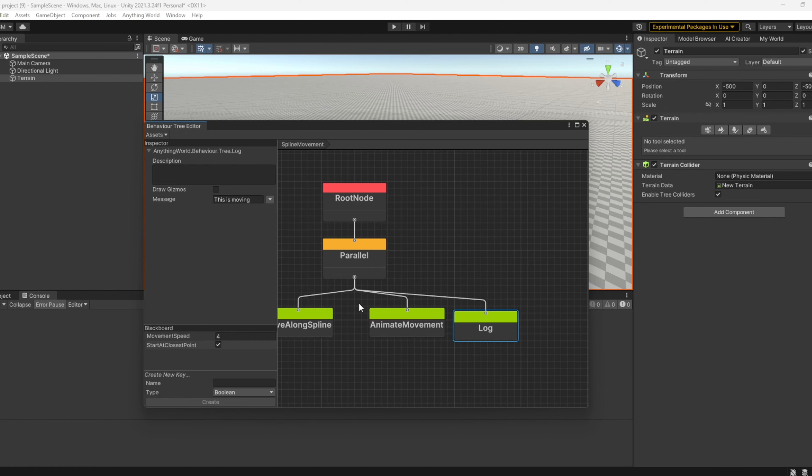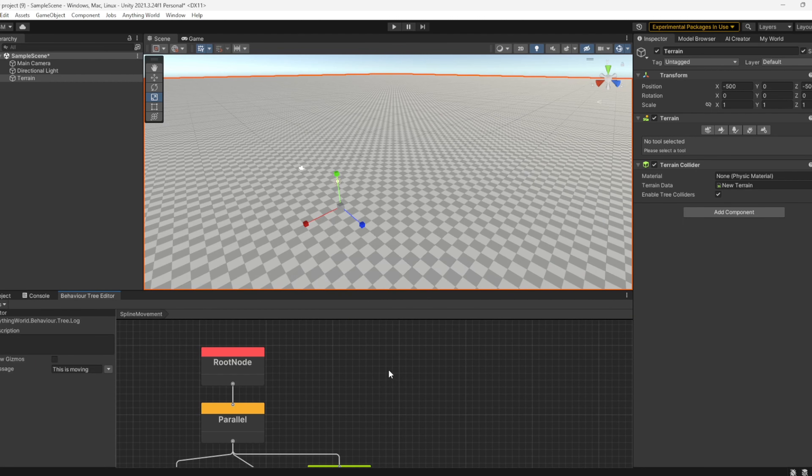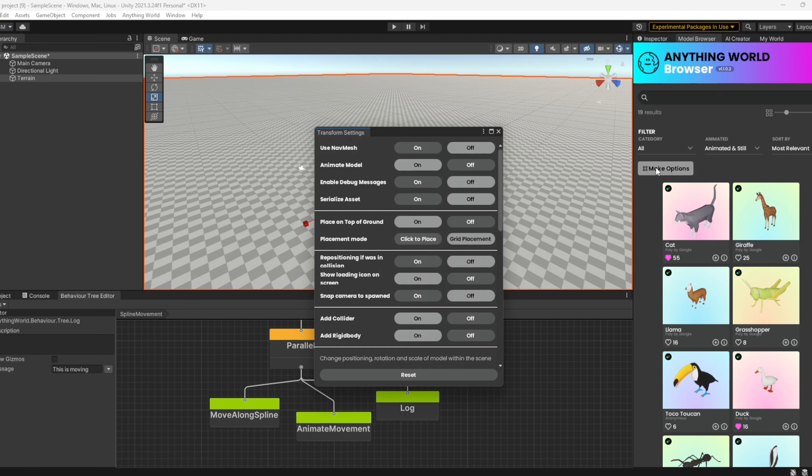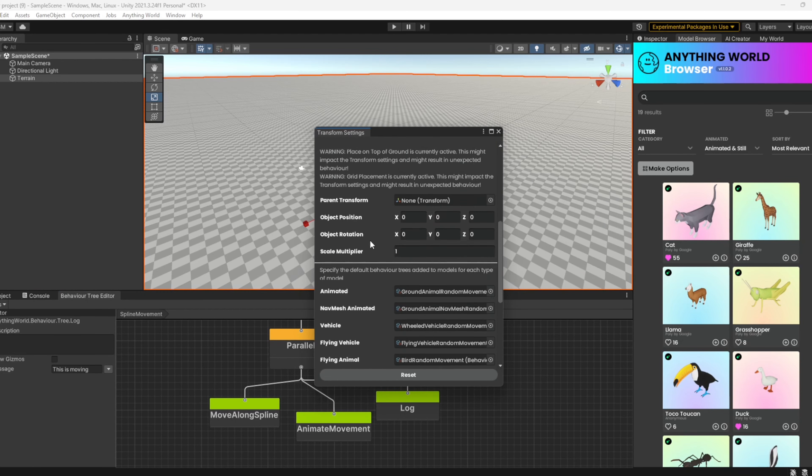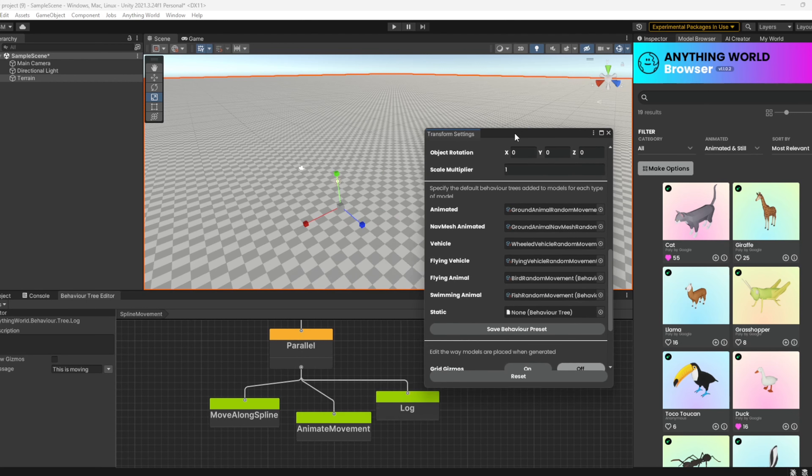When I attach this Behavior Tree to an instance of an imported model from Anything World, it's very easy to do. Just mount this here and import a 3D model. If we open our make settings here and scroll down, we can see the list of default behaviors that correspond to existing behaviors.